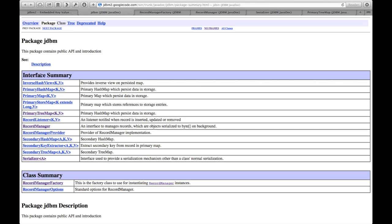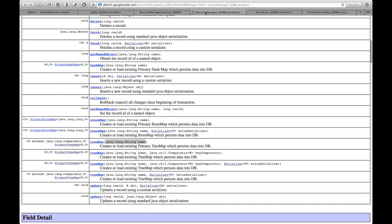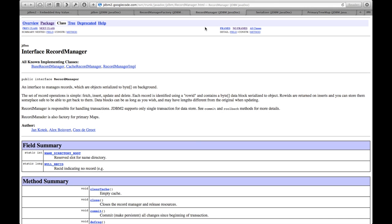The primary class that you'll be interacting with, in fact, the class that mediates nearly all of your interaction, that will mediate nearly all of your interactions through JDBM2, is called Record Manager. A record manager corresponds to an index file, which can contain multiple indexes.